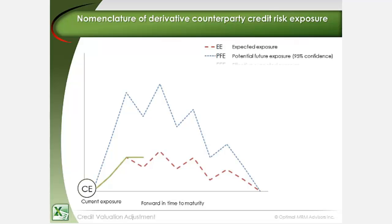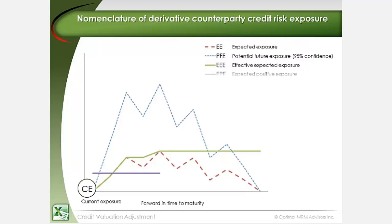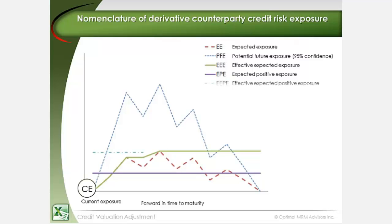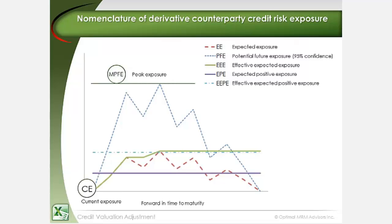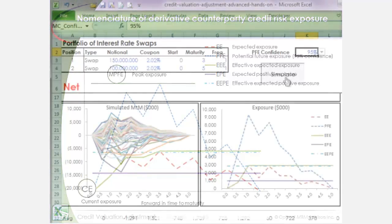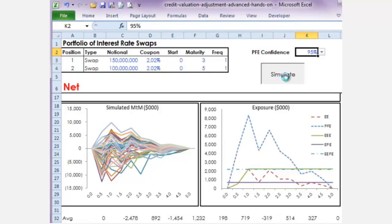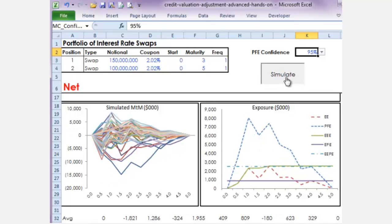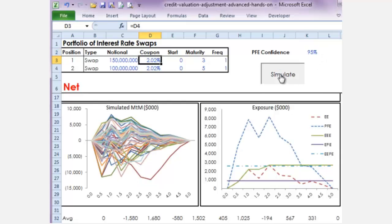Effective expected exposure, or EEE, is defined as the time-weighted average of expected exposure. Effective expected positive exposure, or EEPE, is defined as the time-weighted average of effective expected exposure. The maximum potential future exposure, or MPFE, is referred to as the peak exposure. Total expected exposure, or TEE, is defined as the sum of current exposure and potential future exposure, and is generally used to calculate CVA.